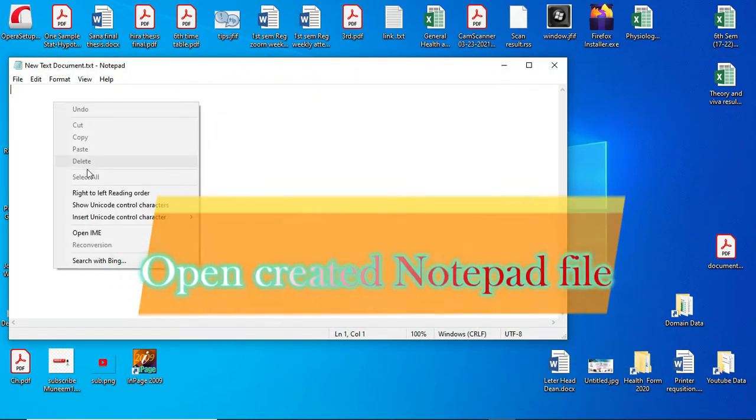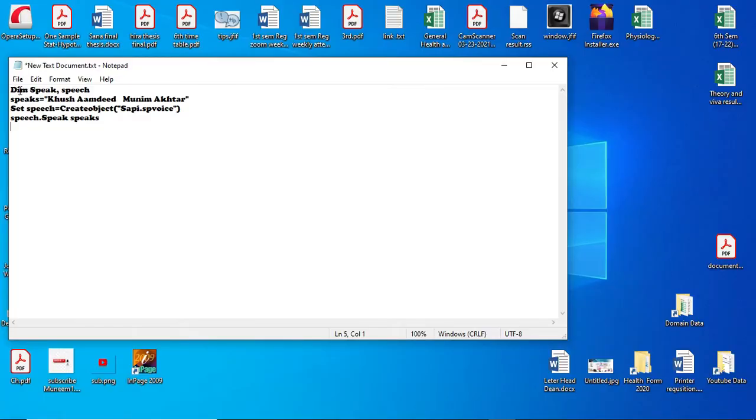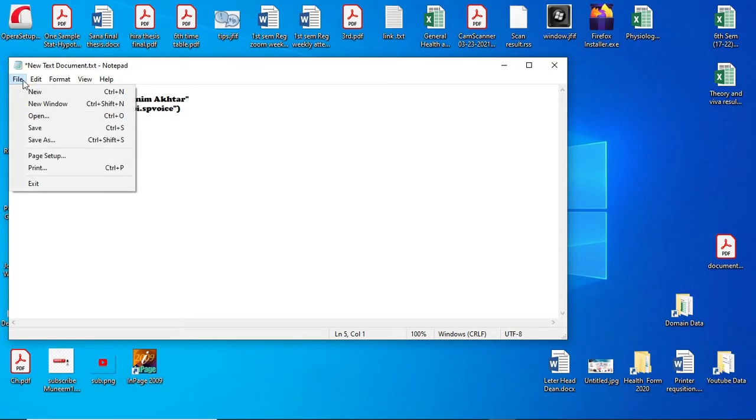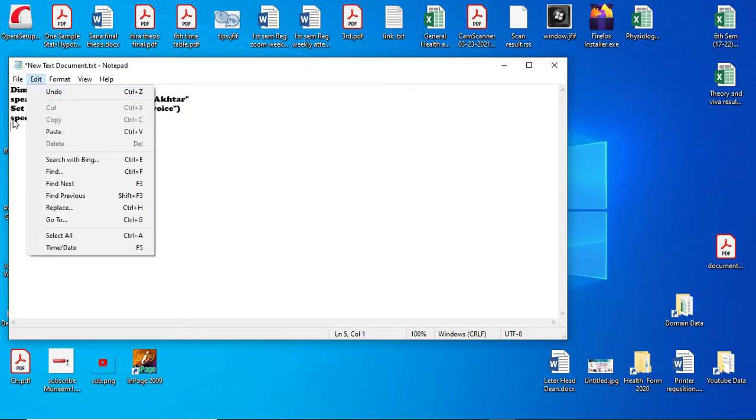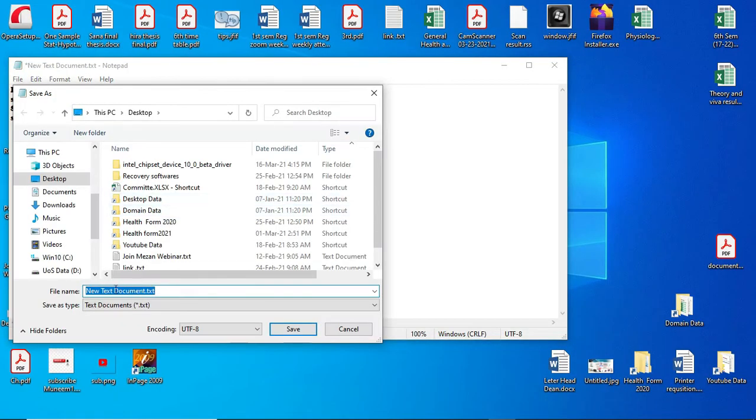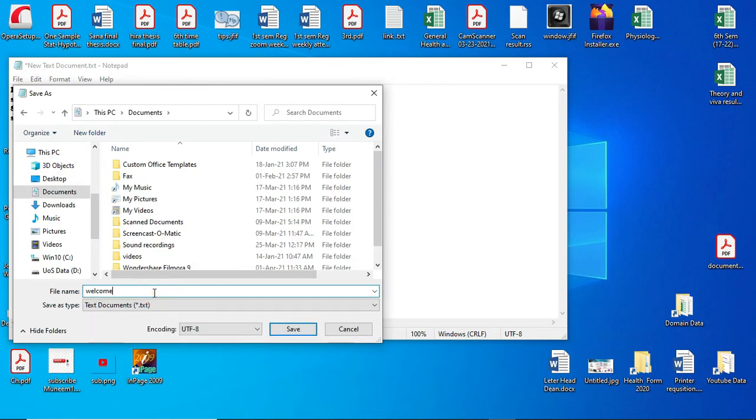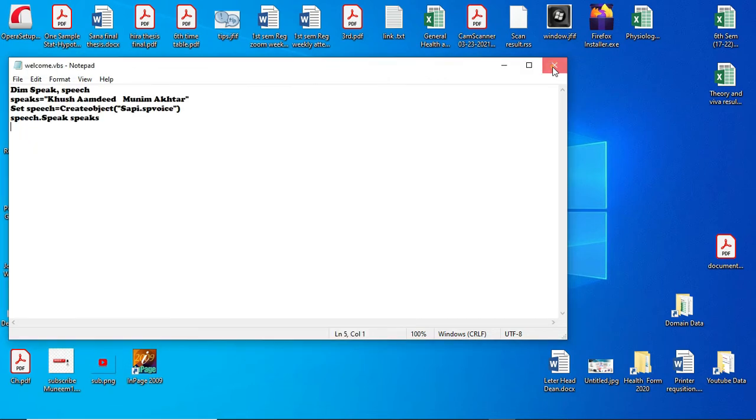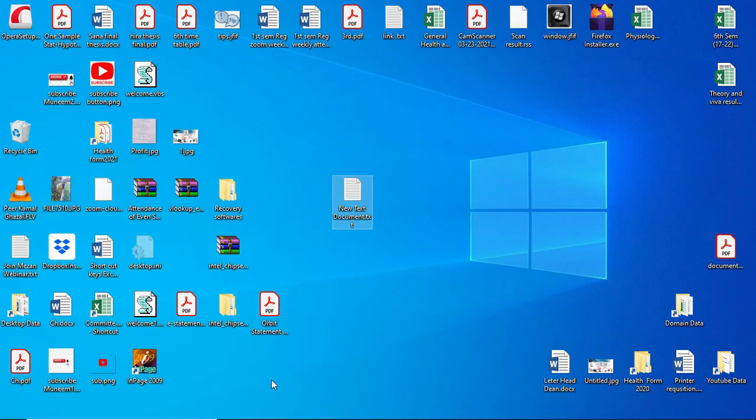Copy and paste the code. After that, file and save as. You have to name it 'welcome.vbs'. Then close it.